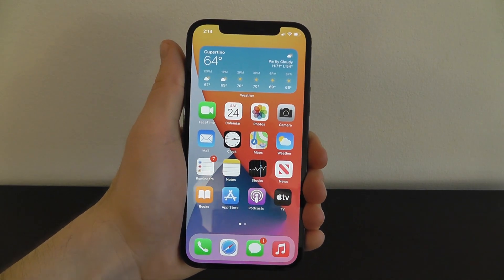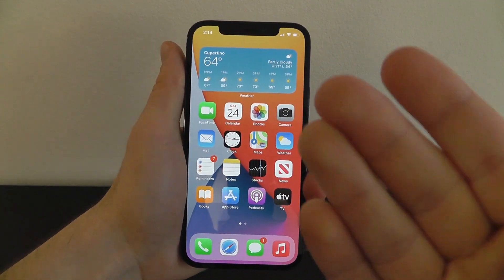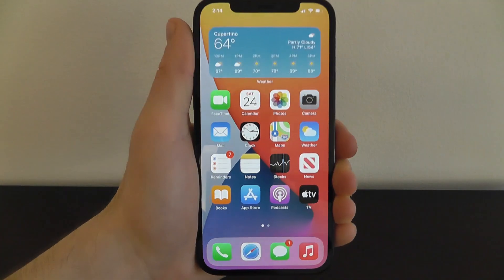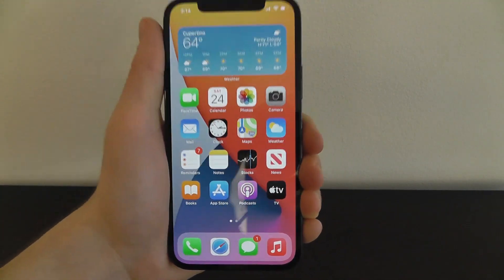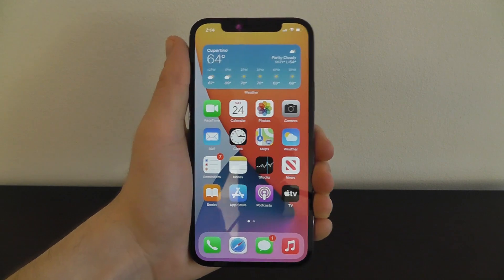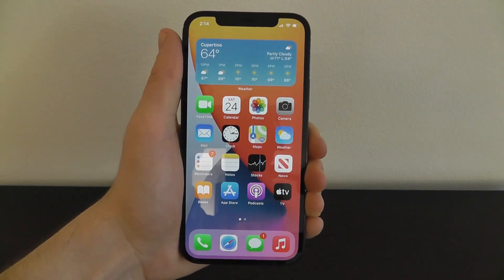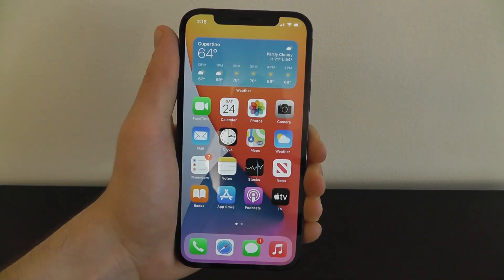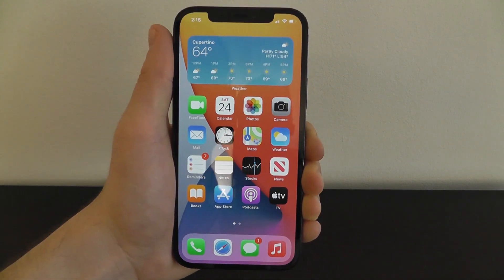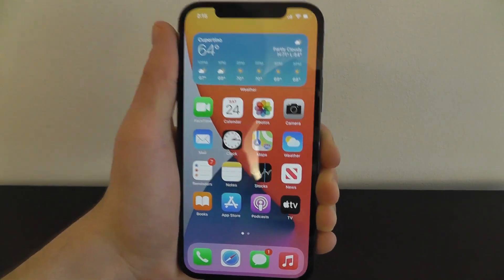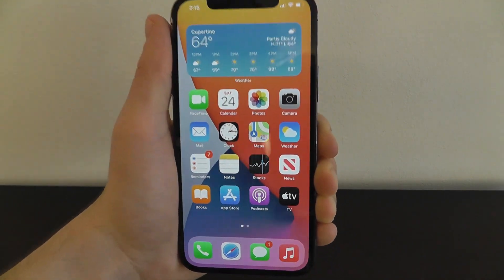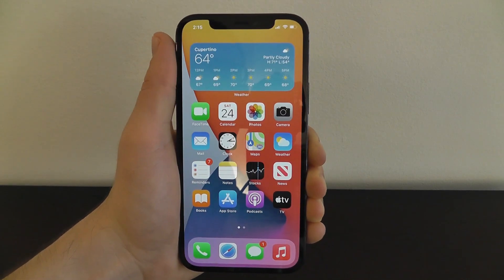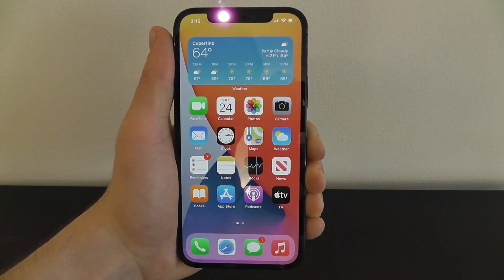Today I'm going to be showing you the best tips, tricks, and hidden features of the brand new iPhone 12 Pro, iPhone 12, and iPhone 12 Pro Max. This is everything you need to know to become an iPhone 12 expert, so you can use your brand new iPhone running iOS 14 at its absolute peak potential. Let's dive into the best tips, tricks, and hidden features of iPhone 12 running iOS 14.